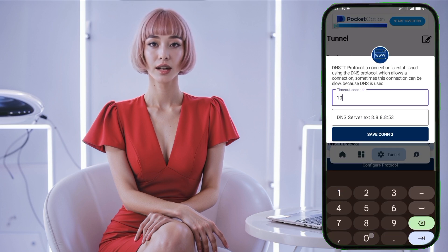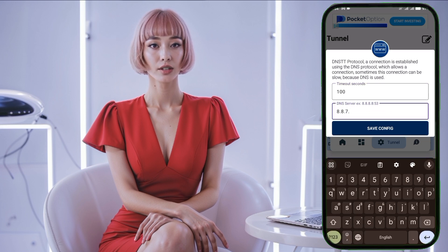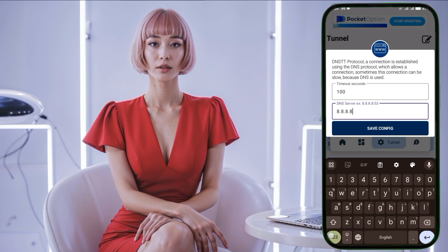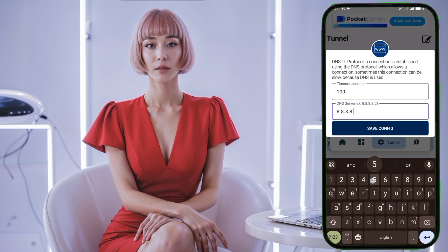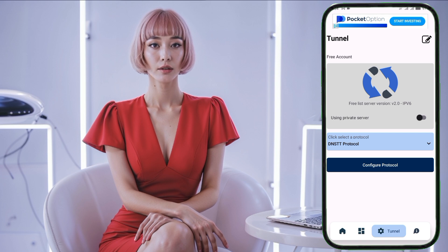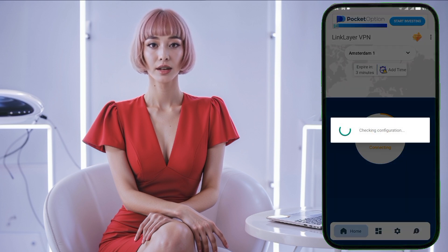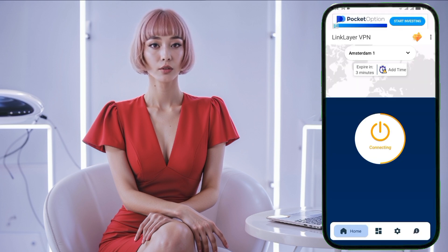In the configuration settings, enter the port range as shown on the screen. After configuring the settings, click the save button and then go back to the app's home screen. Finally, tap on the connect button to start your VPN connection. You can check the connection log by swiping right to see if the VPN connection is successful or if there are any errors.